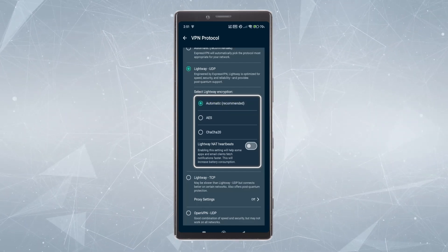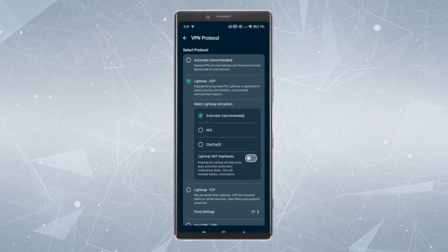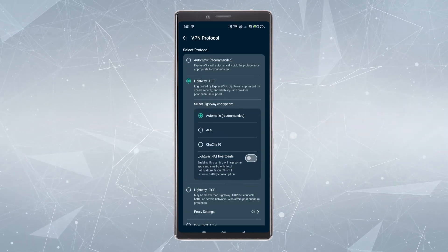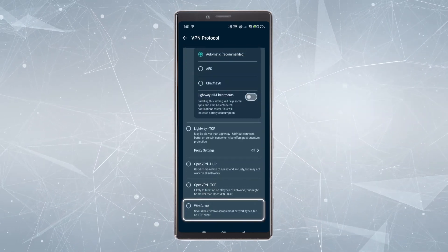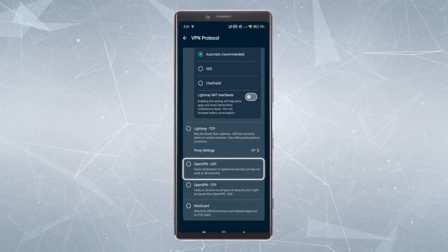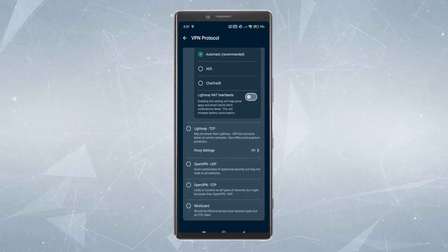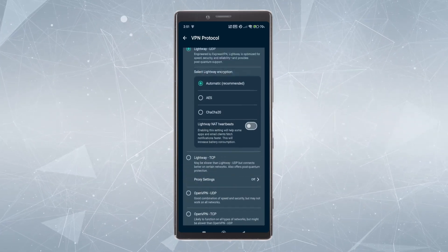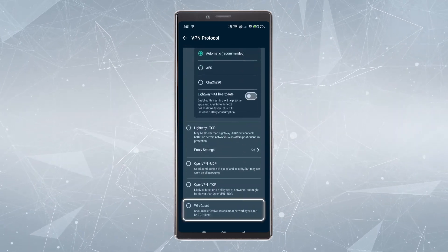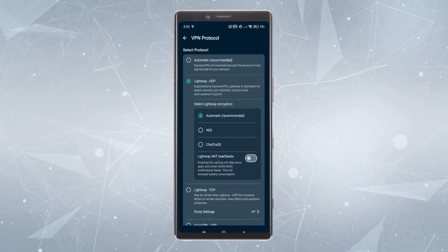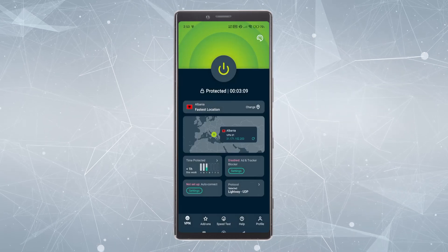After Lightway UDP, the next fastest option is WireGuard. If WireGuard is giving you issues, you always have OpenVPN UDP as a fallback, but 99% of the time you probably won't need it because you'll be able to get the faster speeds of Lightway UDP or WireGuard.